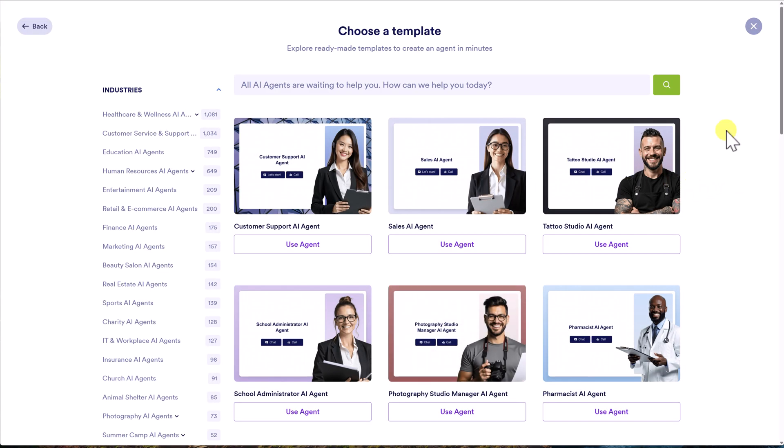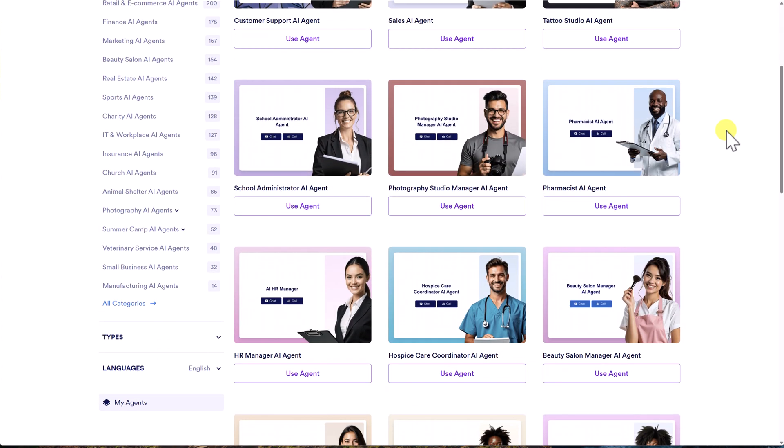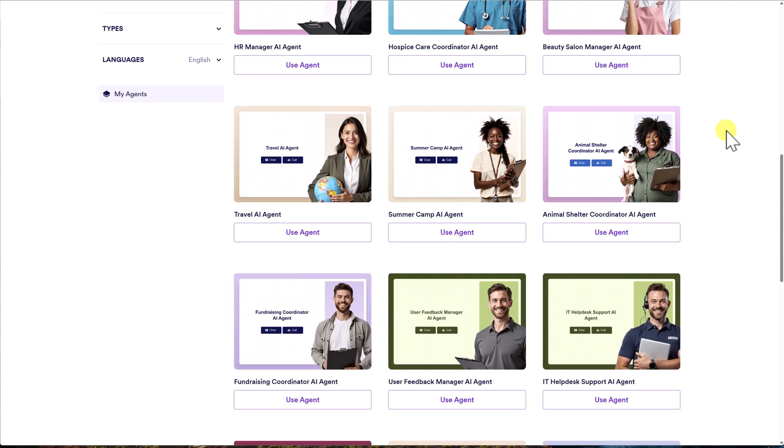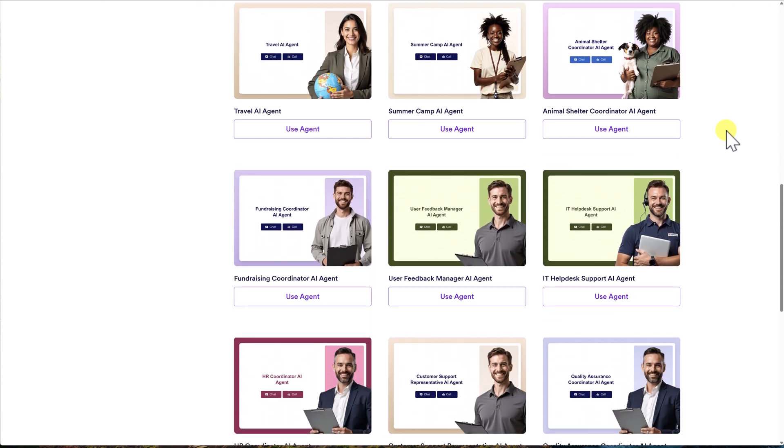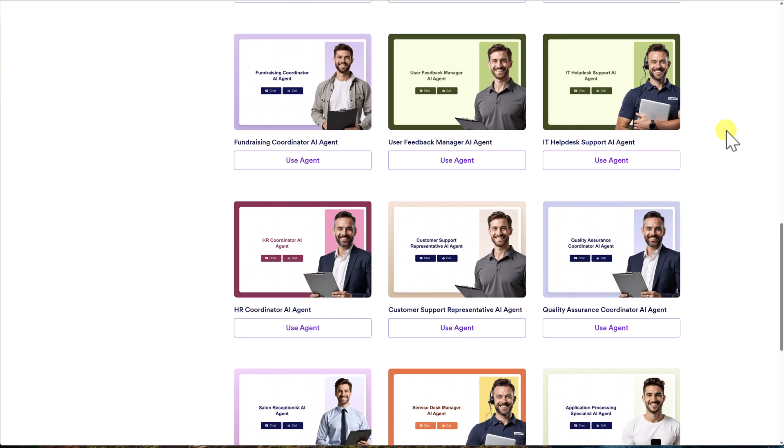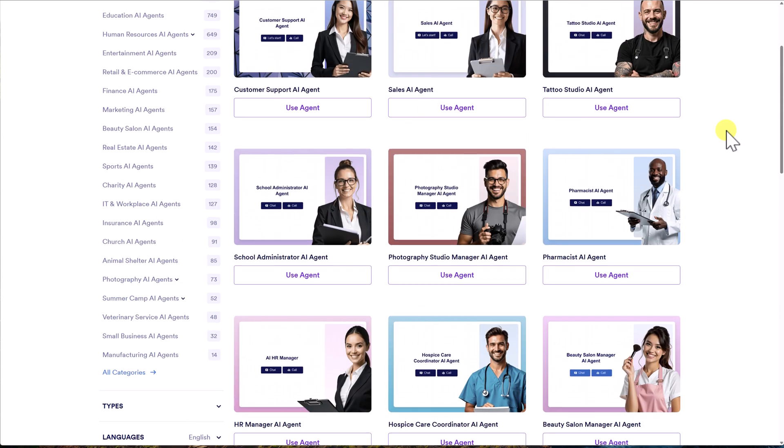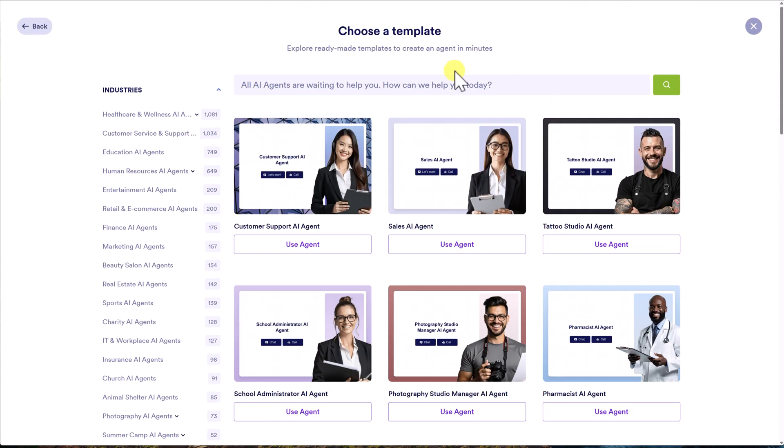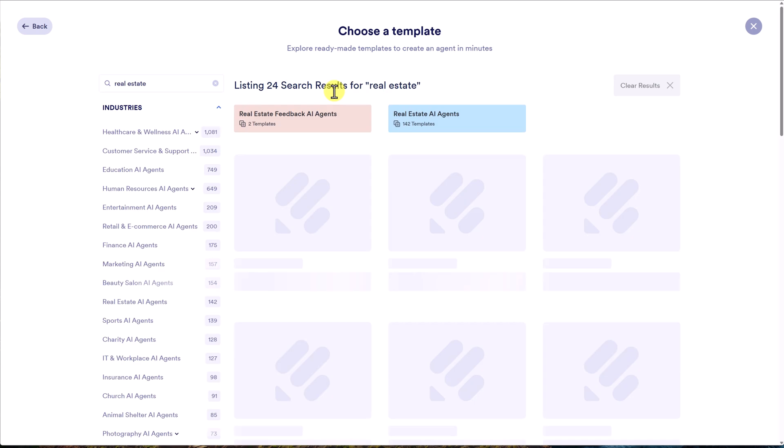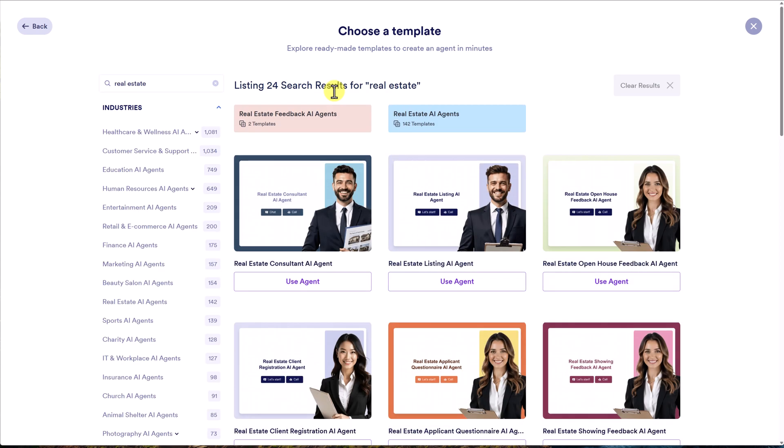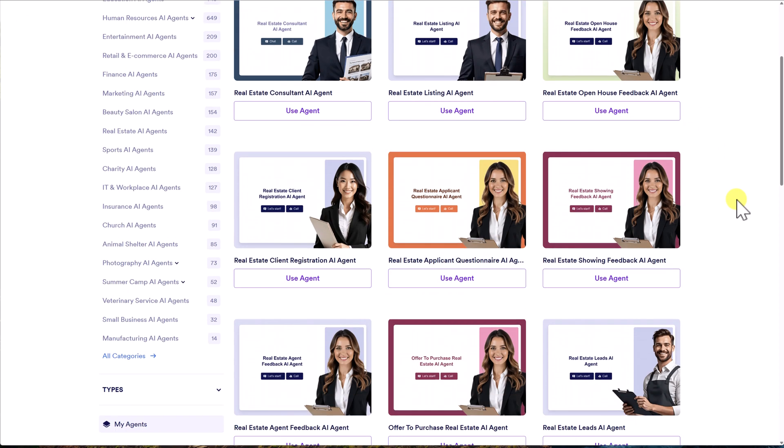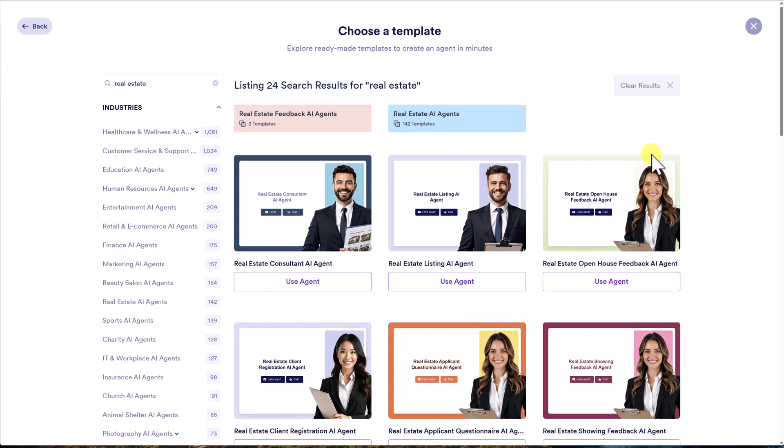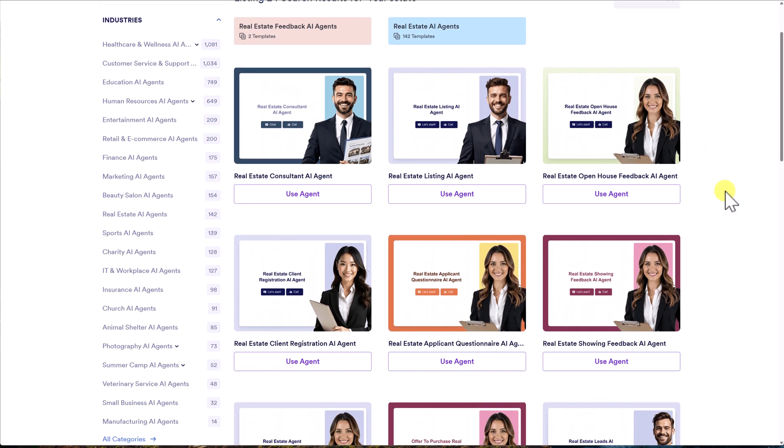And then we are presented with almost every type of industry or business that you can imagine. In fact, I would almost recommend that you go immediately to the search bar to search for what you are looking for. Or maybe you can browse the different industries on the left-hand side, but there's almost too many to choose from. But that's a good problem to have, right? So for example, if I'm a real estate agent, look at how many different agent templates, 142 templates are coming back.